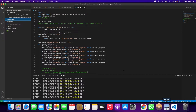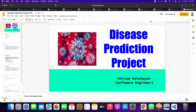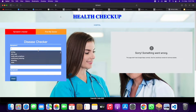This is the code. When you run it, you will get this web page. In this web page, you have to give your symptoms.